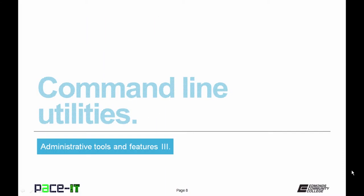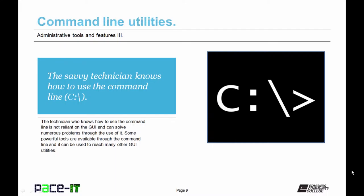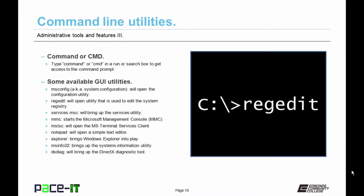Now let's talk about some utilities that are available through the command line. We're not going to be talking about the command line per se, but I should throw this statement out there: you need to know the command line and what you can access through it. To get access to the command line, you can use command or cmd from a run or search box to get there.